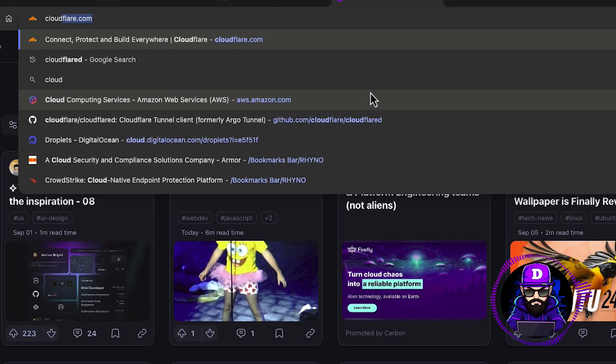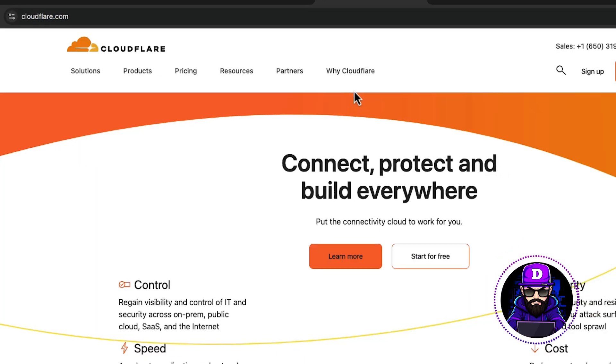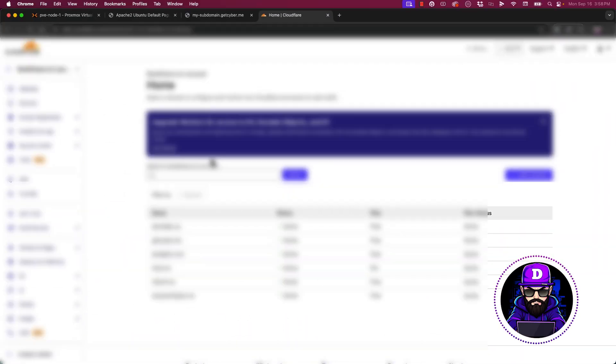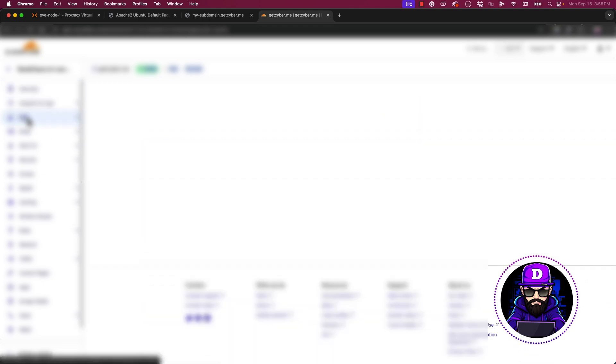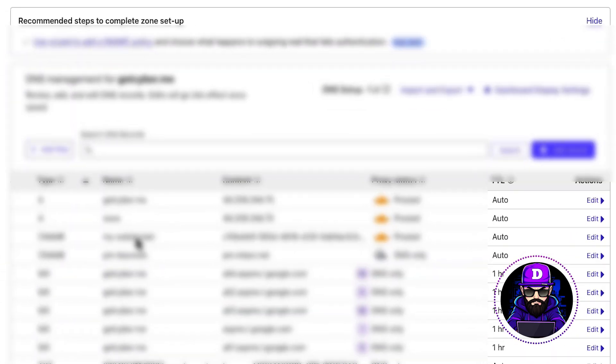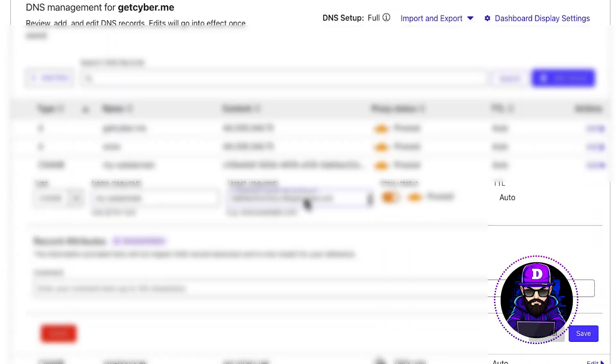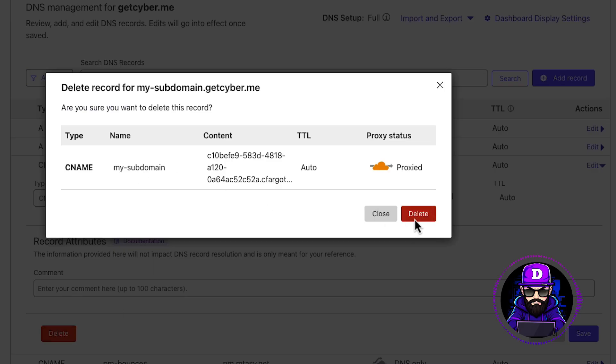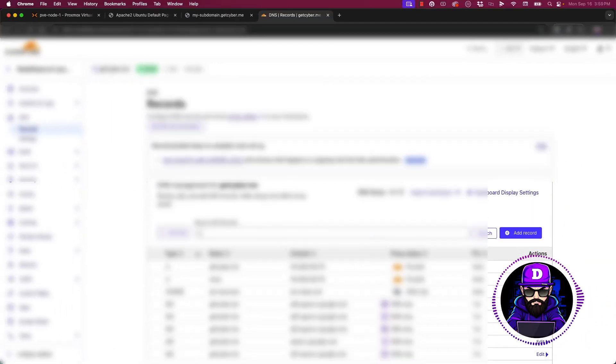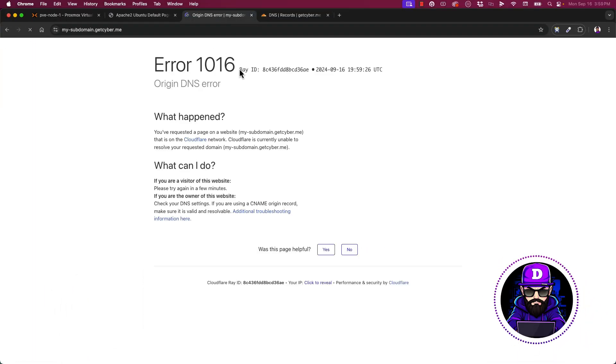Lastly, let's remove the subdomain. Just log in into your CloudFlare account. Go to DNS. Look for the record and delete it. It's gone. All you see is an error 1016 from CloudFlare.